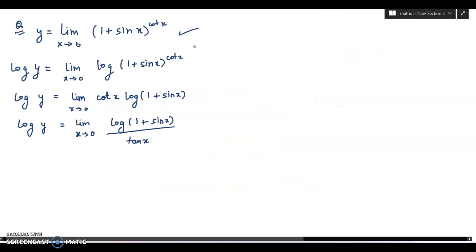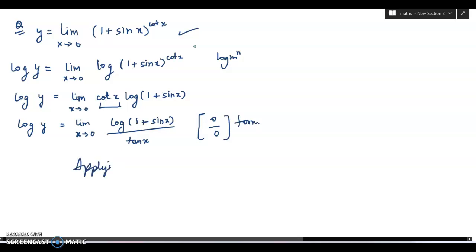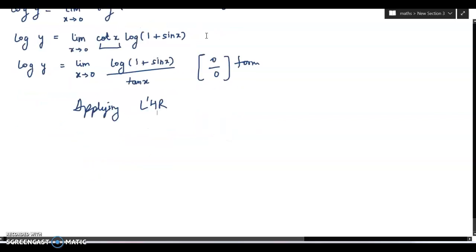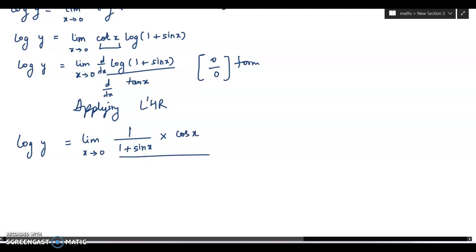The next question: limit as x tends to 0 of (1 plus sin x) to the power cot x, taken equal to y. Taking log on both sides, using log m to the power n equals n log m. Log y equals limit x tends to 0 of cot x times log(1 plus sin x), where cot x can be written as 1 by tan x. This is of 0 by 0 form, so applying L'Hôpital's rule: differentiate numerator and denominator to get 1 by (1 plus sin x) times cos x in the numerator and sec squared x in the denominator.